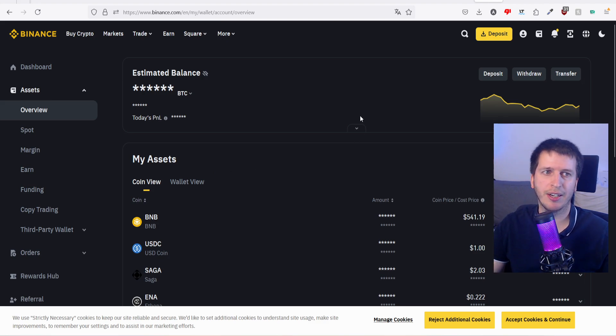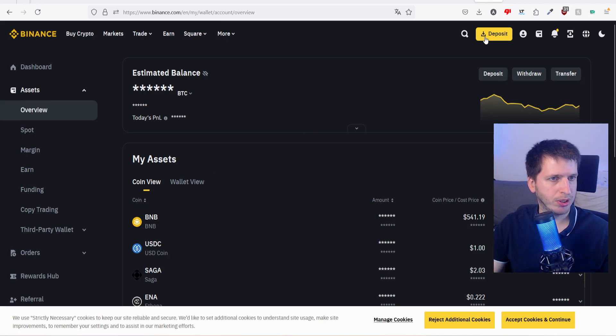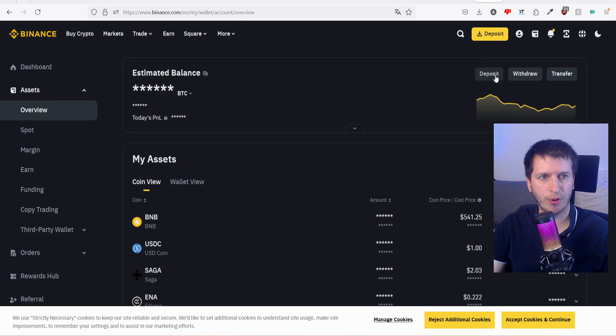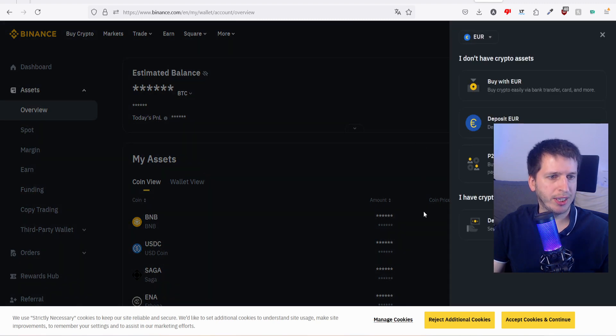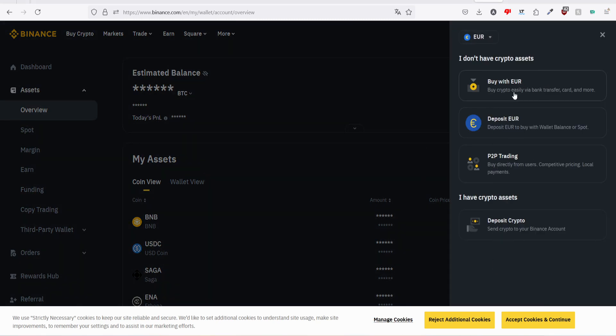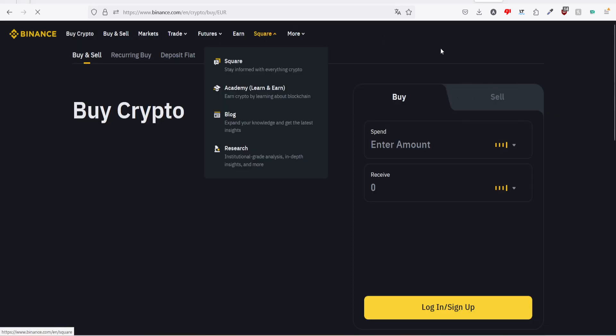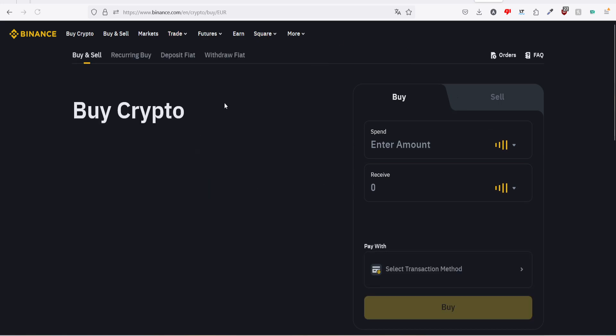I can deposit euros. So in this option right here above me we hit on that, and now I'm going to select the first one: buy crypto easily via bank transfer, card, and more. That's what we want.